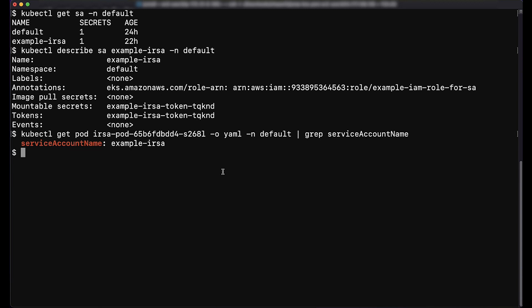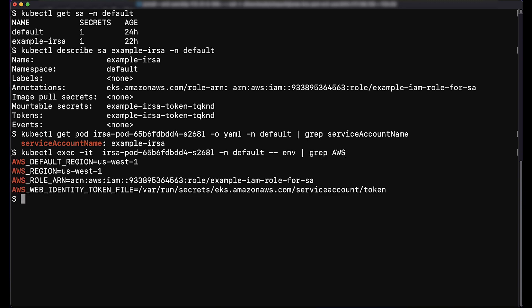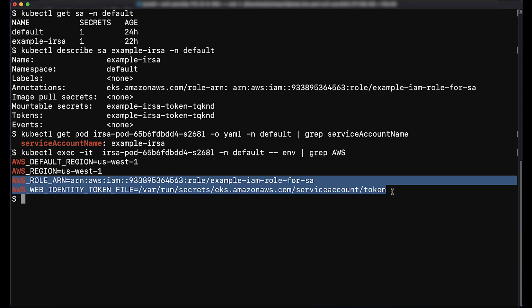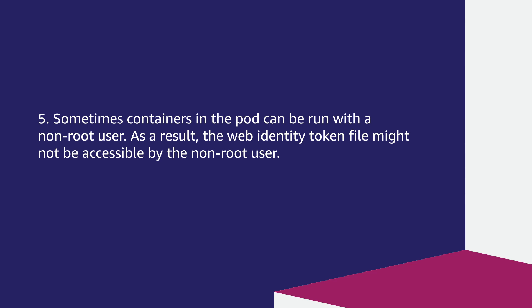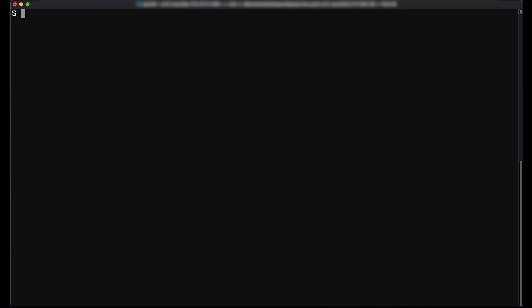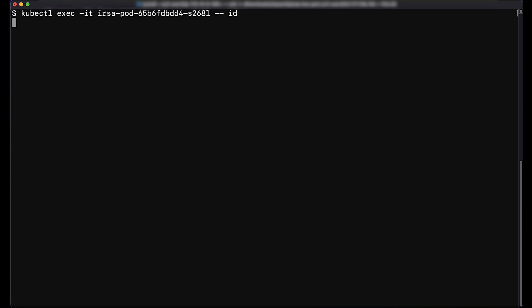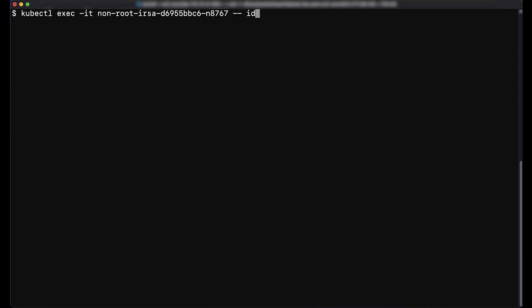To verify that the pod has the correct environment variables set, enter the command in the terminal. If the pod has access to the correct IAM role, then you'll see the AWS role ARN and the AWS web identity token file environment variables in the output. Sometimes containers in the pod can be run with a non-root user, and as a result the web identity token file might not be accessible. Run the command to be sure that the containers are run as root. Here's an example output for a pod running as root, and here's an example for a pod running as non-root.